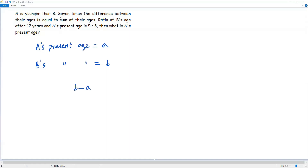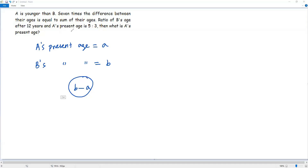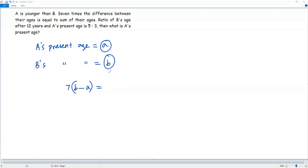From the information in the question, we have 7 times the difference between the ages. We already got the difference, so now we take 7 times that difference — the difference has to be multiplied by 7. Then, 7 times the difference between the ages is equal to the sum of the ages, that is a plus b.